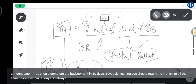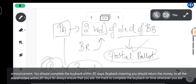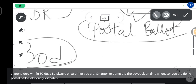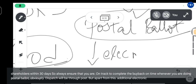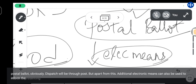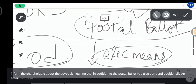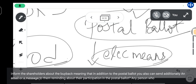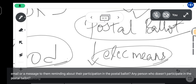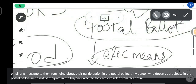Whenever you are doing a postal ballot, dispatch will be through post. Apart from this, additional electronic means can also be used to inform shareholders about the buyback — for example, you can additionally send an email or message reminding them about their participation in the postal ballot. Any person who participates in the postal ballot need not necessarily participate in the buyback itself, so they are excluded from the process of buyback.